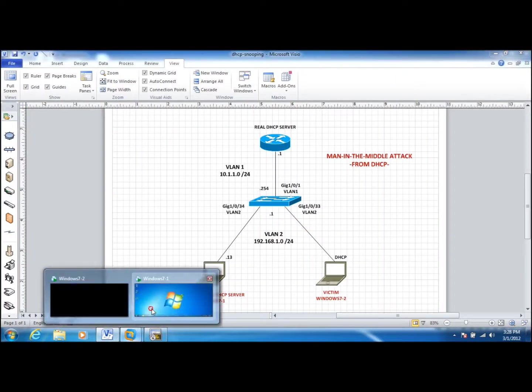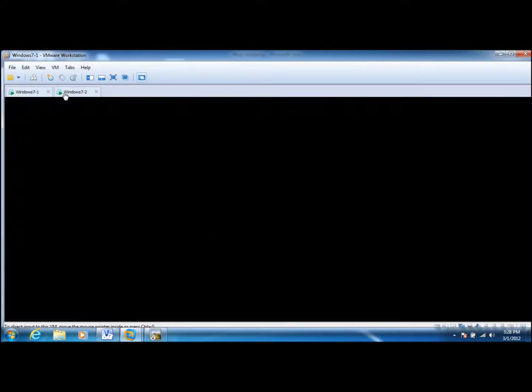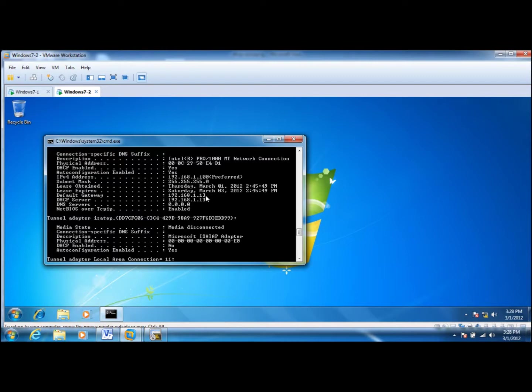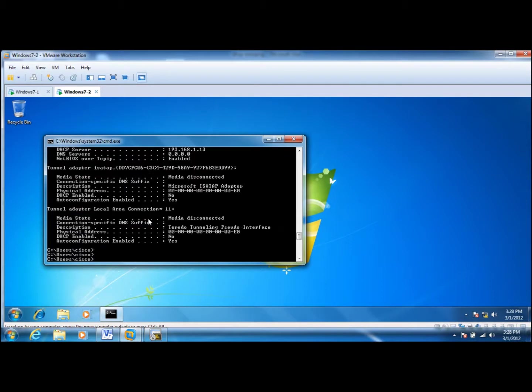In the previous video we saw that the client got an IP address from the false DHCP server and also set its default gateway to the attacker machine. Now what we'll do is let's do a release and renew.